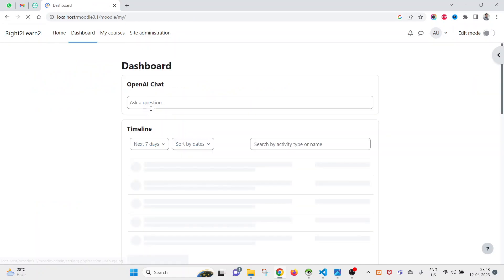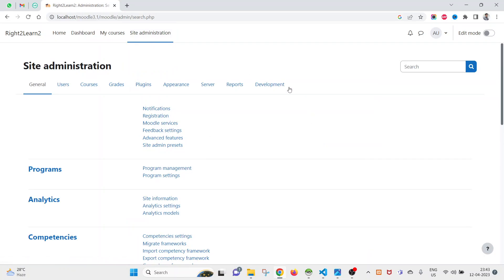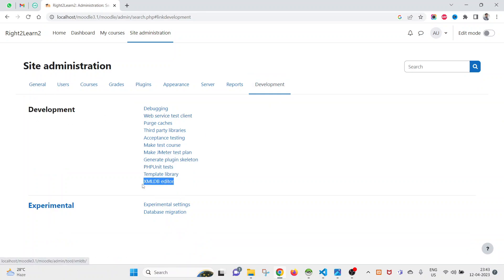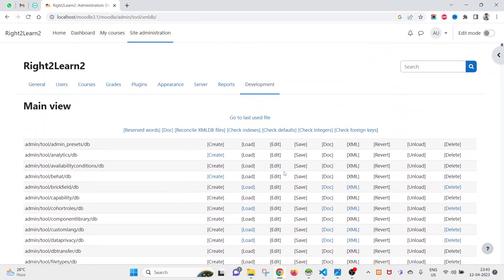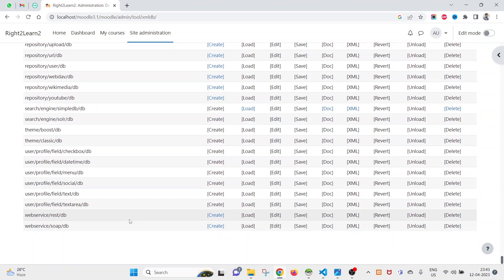I am already logged in on my local instance. Go to Site Administration, and since this is a development tool, you will find it under Development. Click on Development, and under it you will see XML DB Editor. Click on it and here you will find the full list of plugins and blocks that have been installed in your system.